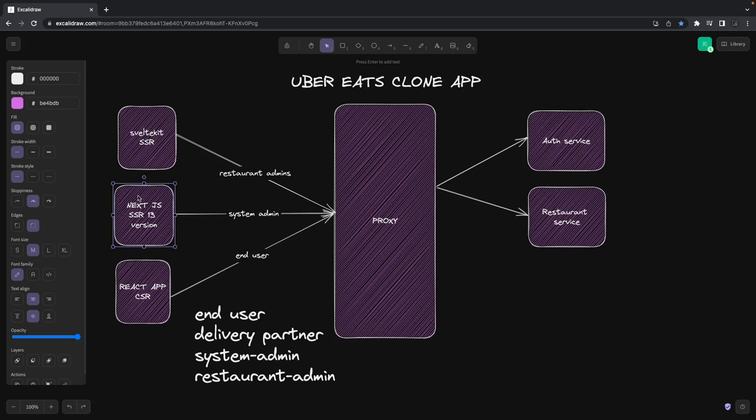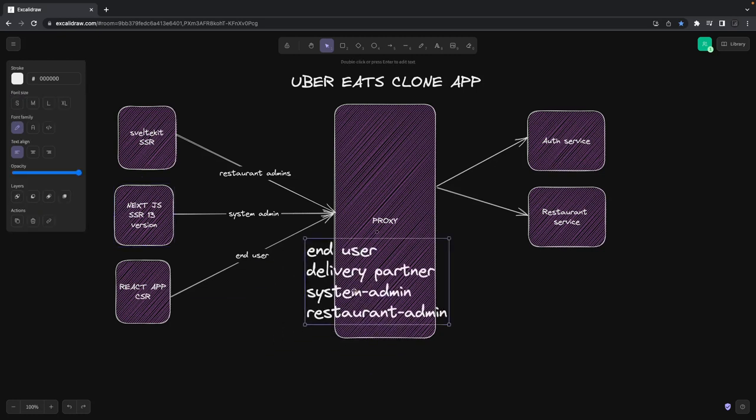Then we'll use those learnings to build the system admin portal where a user with system admin access can see the whole system - the orders, number of restaurants, number of users, orders being processed, all different administrative tasks. We're building a huge system, so we need a lot of microservices, front-ends, and all these things inside one monorepo.